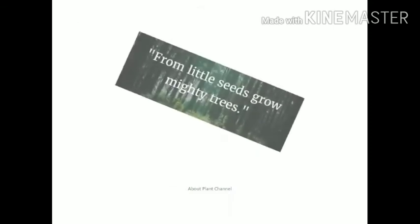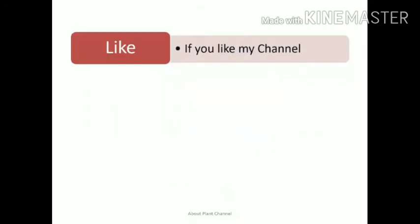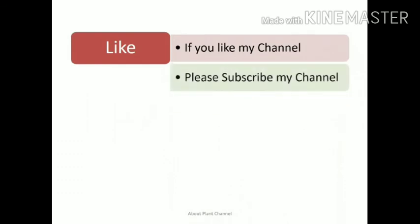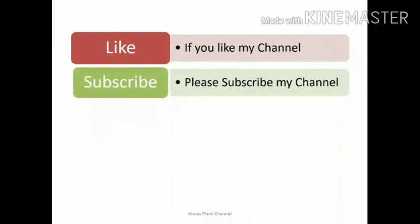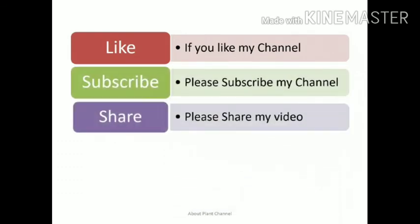If you like my channel, please subscribe. Thank you all. Stay home. Stay safe. Bye-bye.